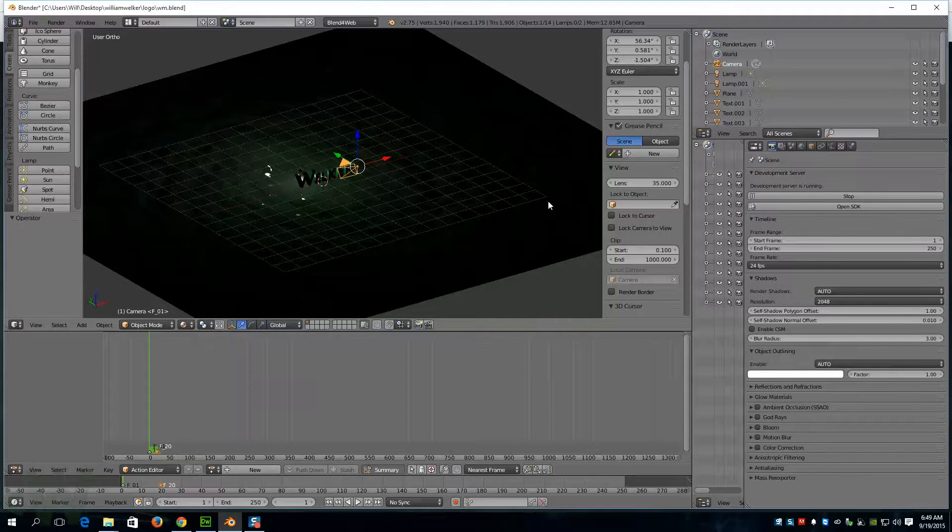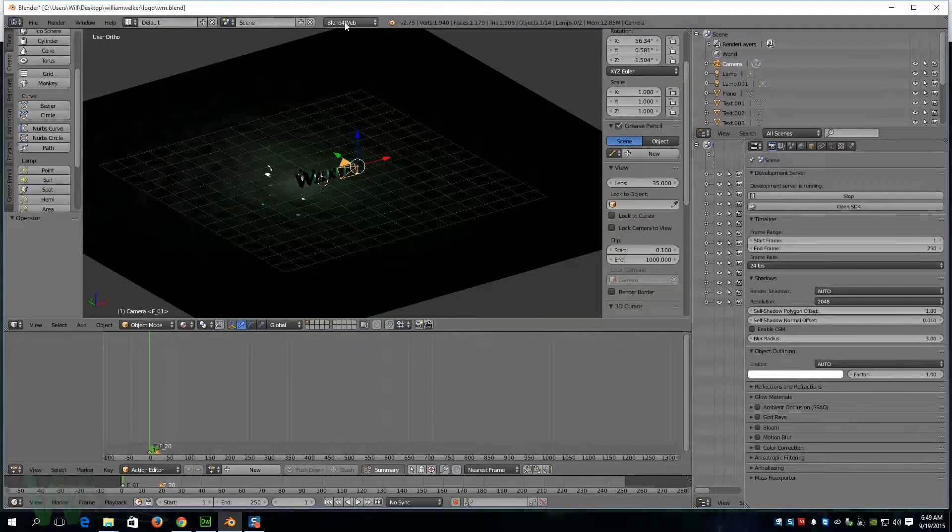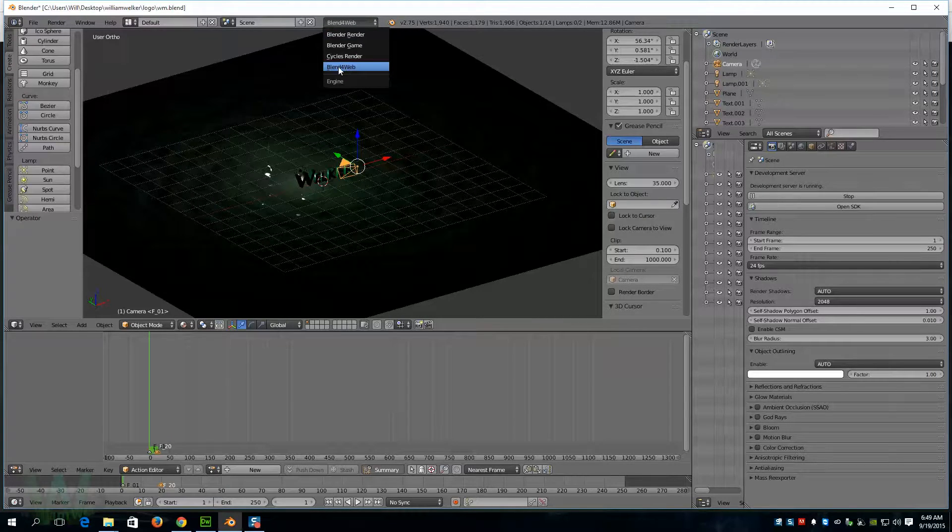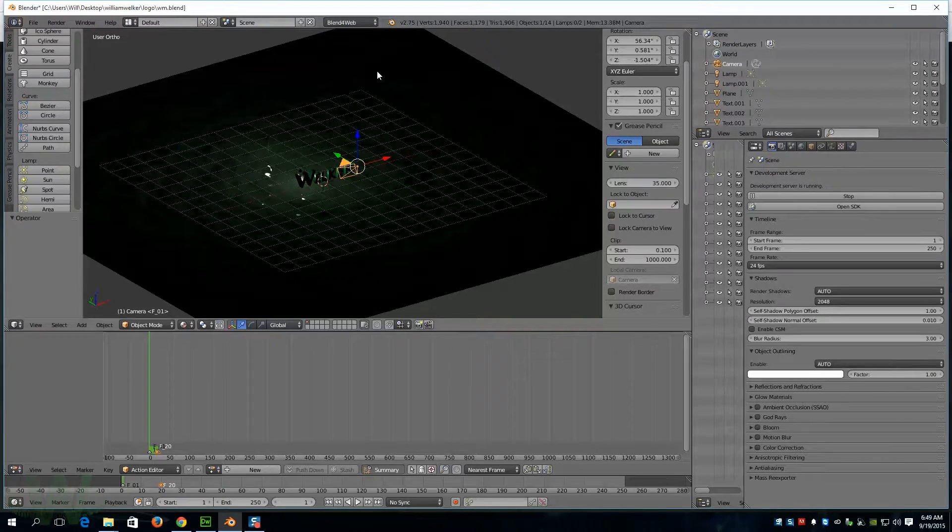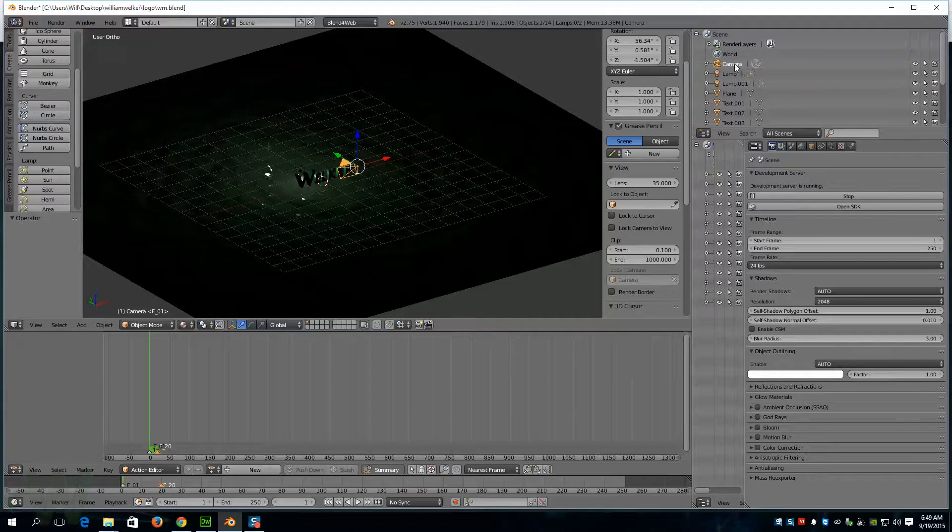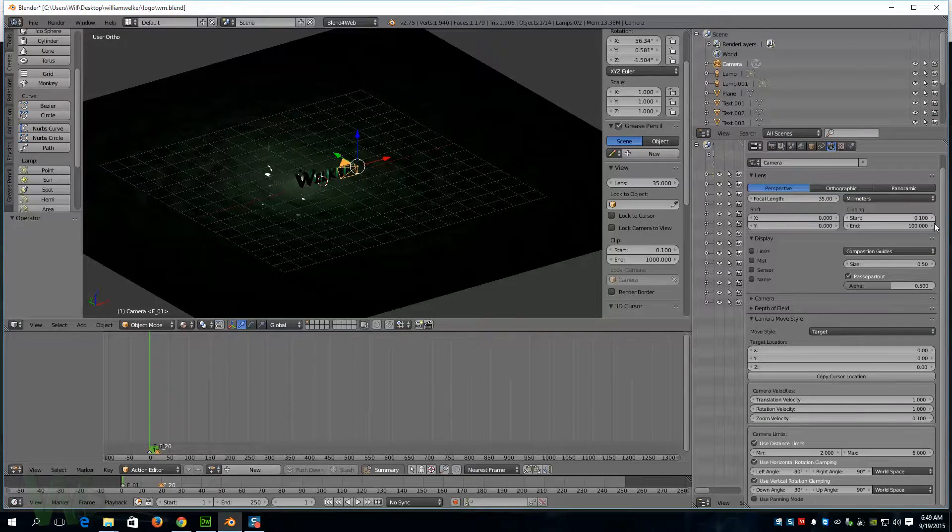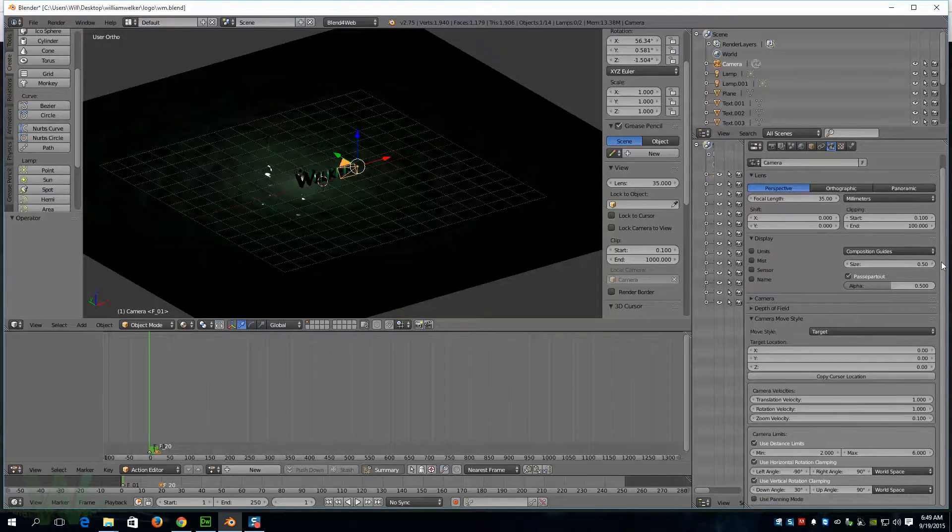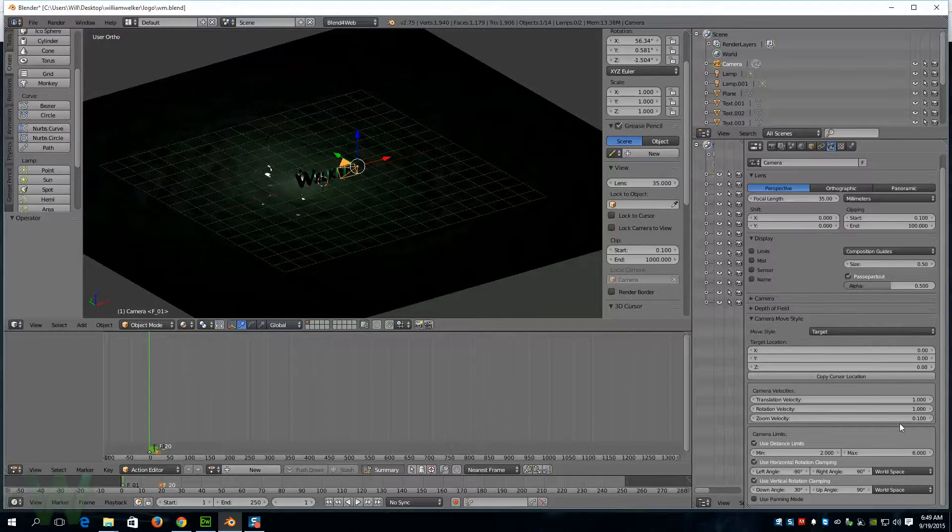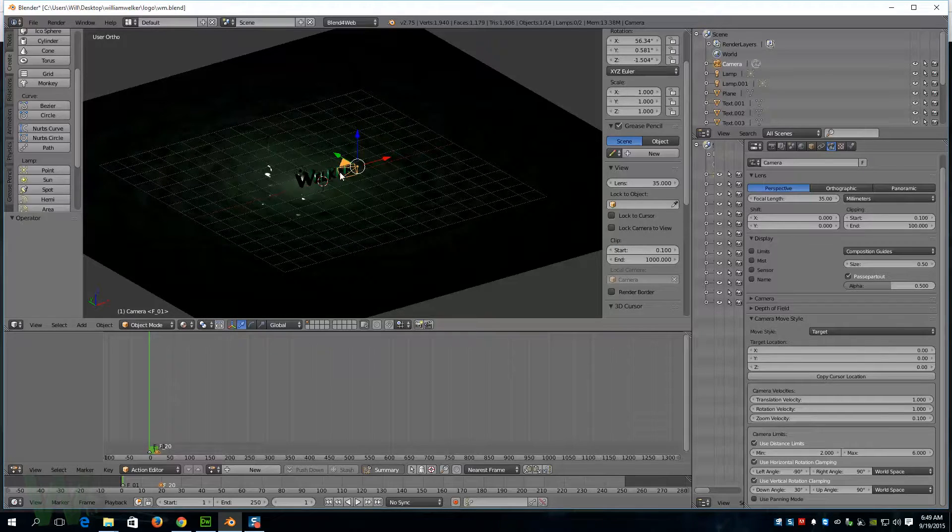I will show you where the camera settings can be found. Make sure your render settings are on Blend for Web, and then we're gonna make sure our camera is selected and then come to the camera panel. Here are all the attributes that you can change for a camera.